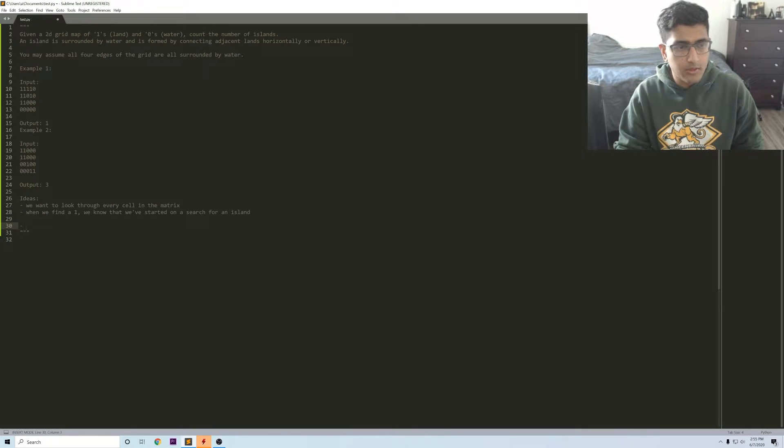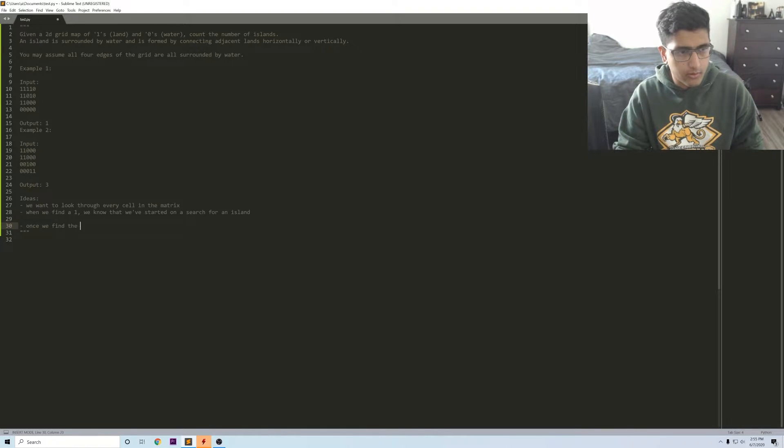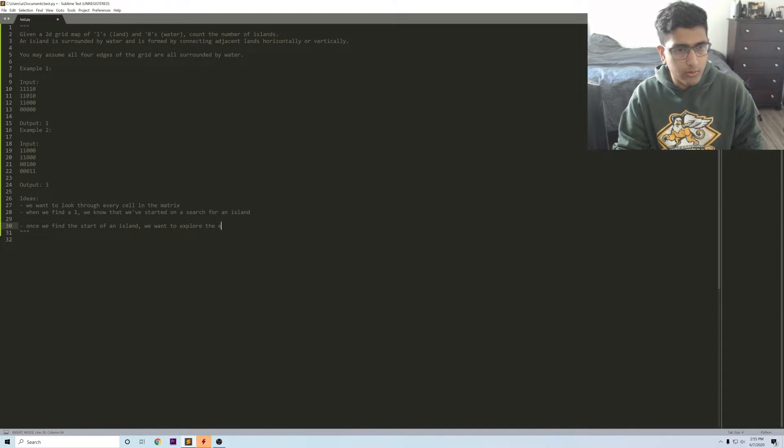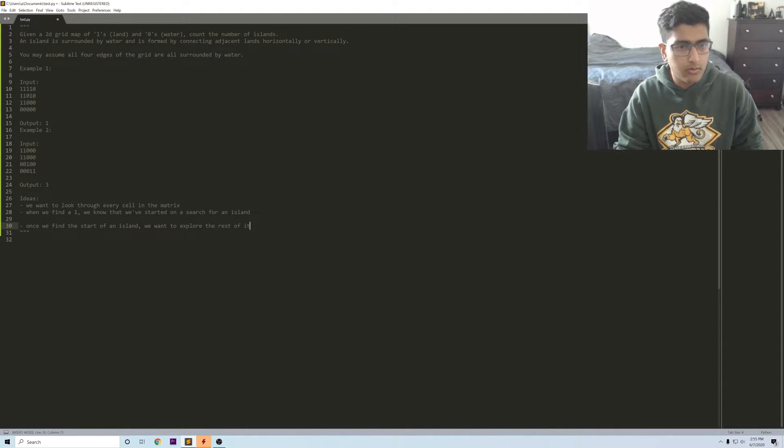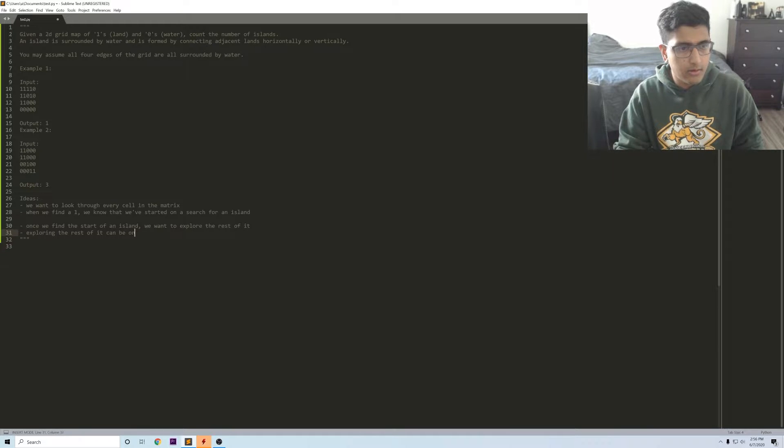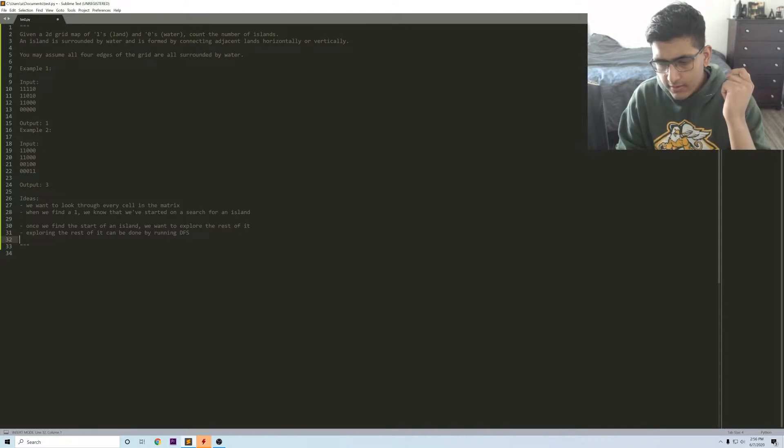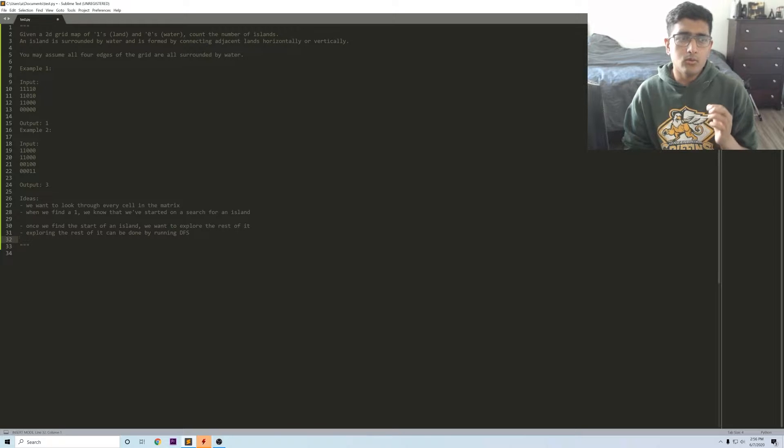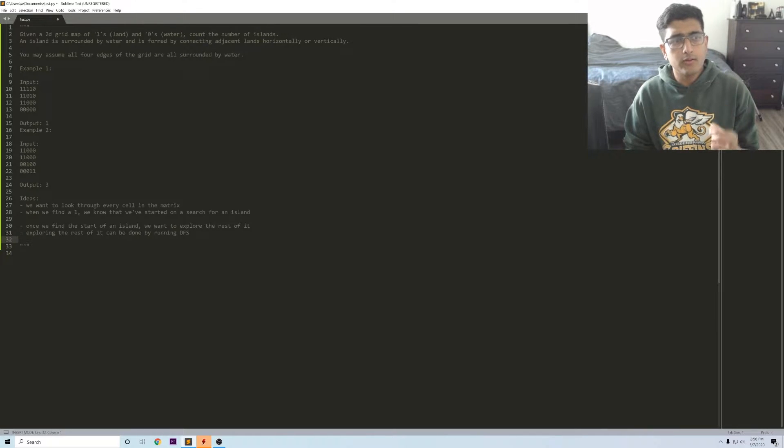Okay, so that means that once we find the start of an island we want to explore the rest of it. Exploring the rest of it can be done by running DFS.